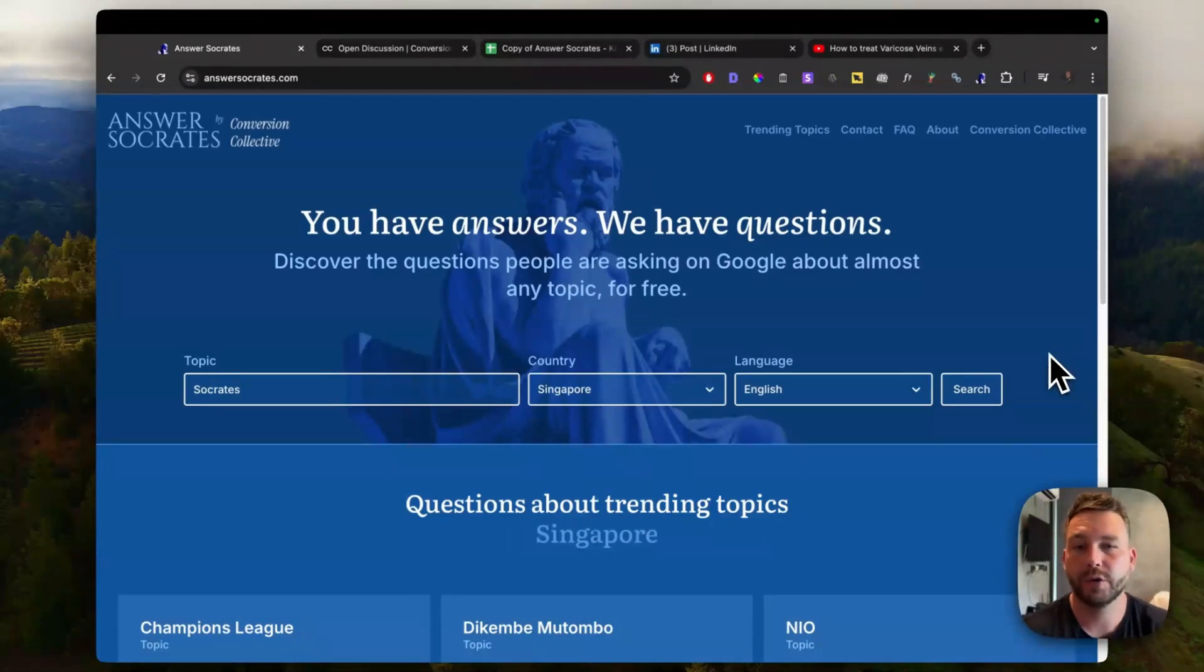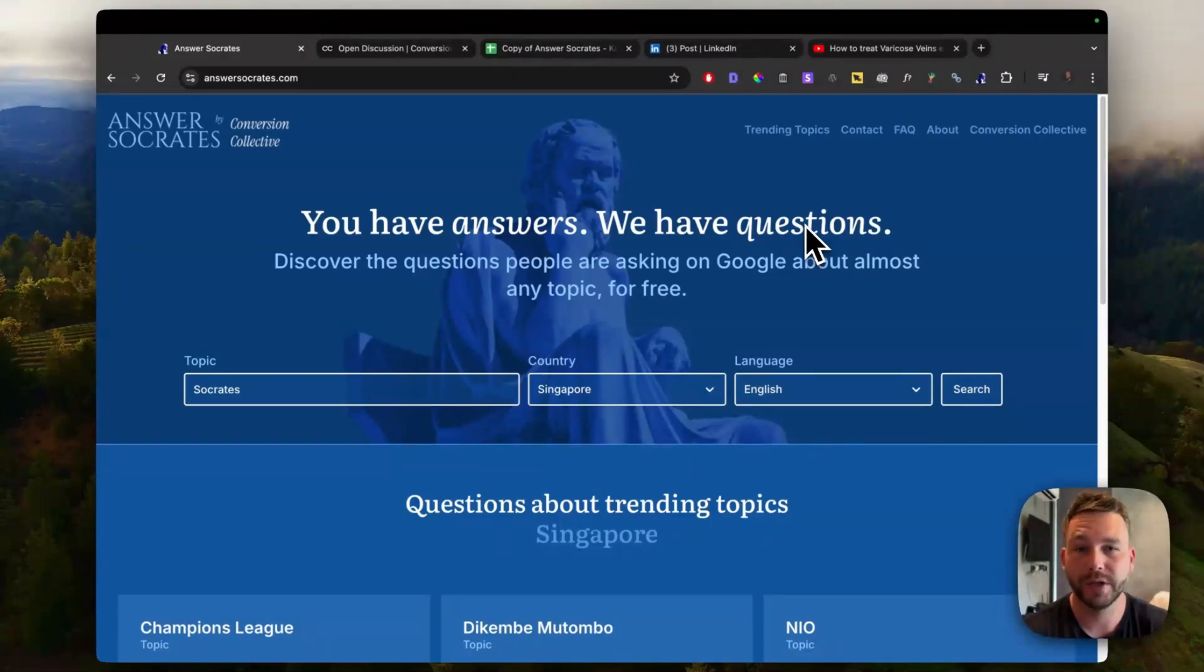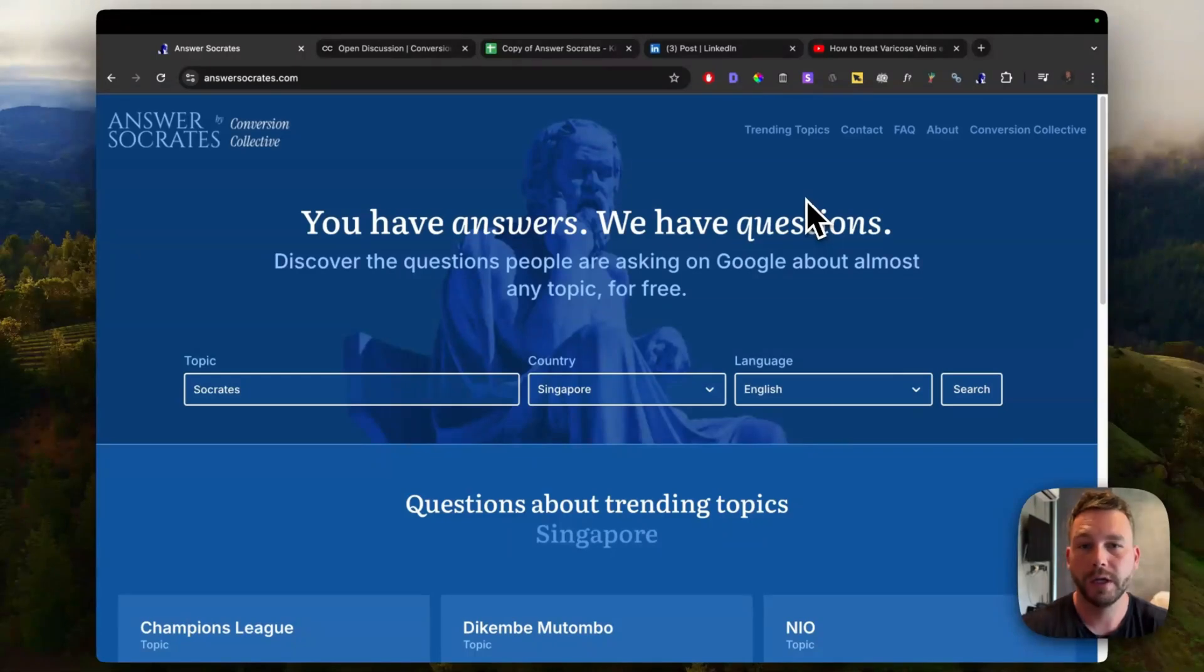Introducing Answer Socrates, which is a tool that me and Jamie, my business partner, actually just purchased. We got some massive improvements coming up for the tool. So I'm going to explain the new improvements and how the tool currently works.